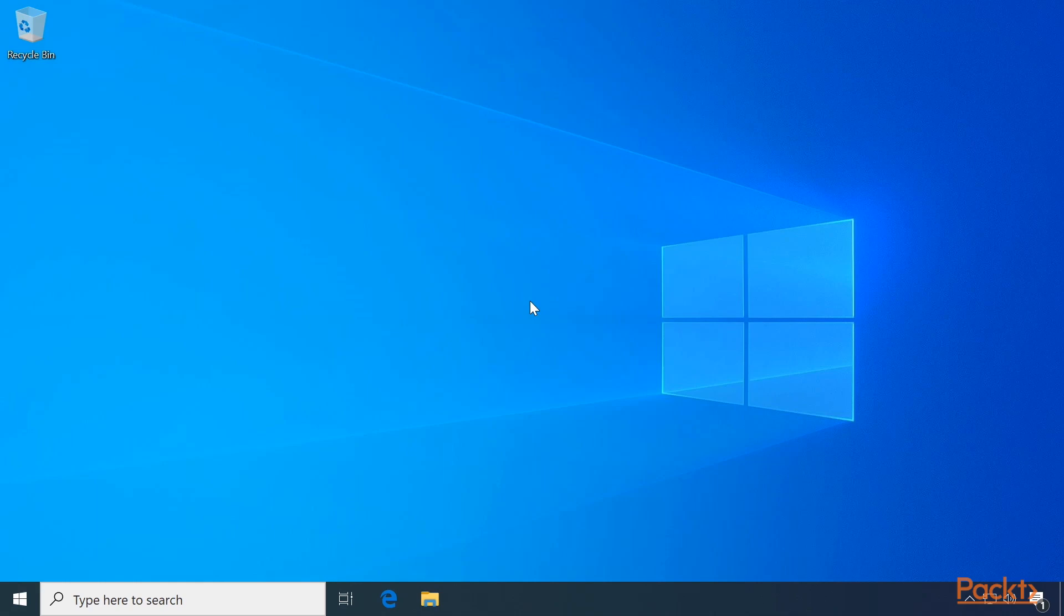This means you can run additional operating systems on your running Windows. These operating systems can be another copy of Windows or a Linux distribution.